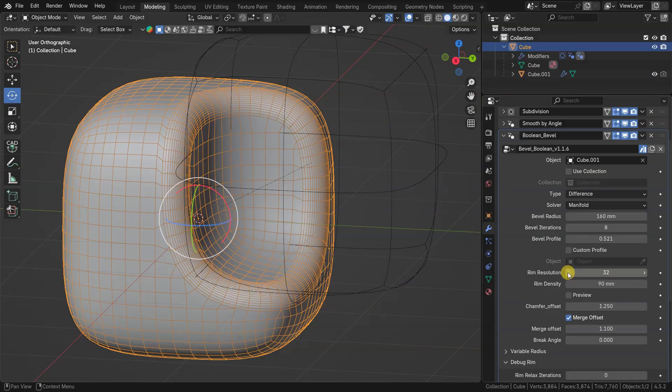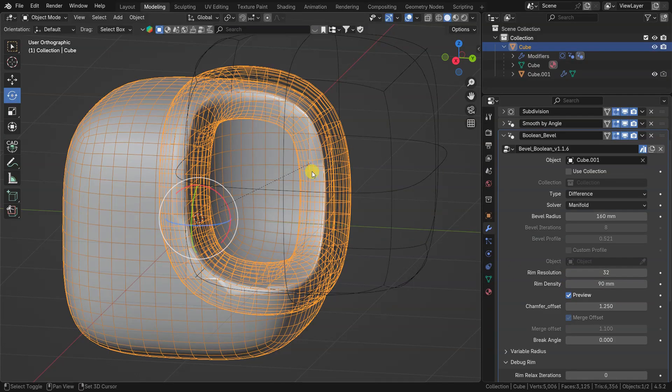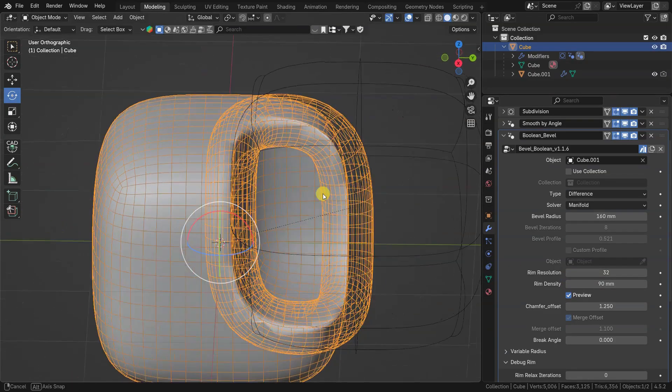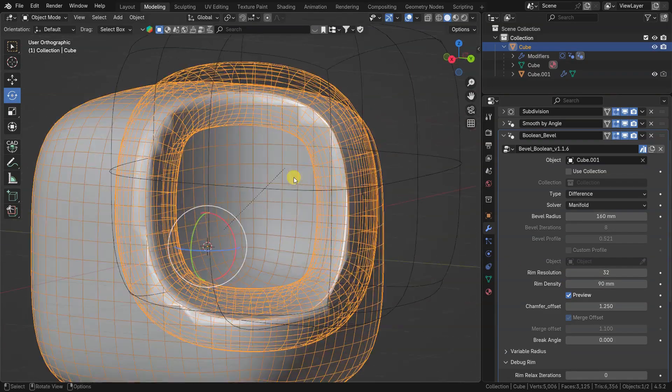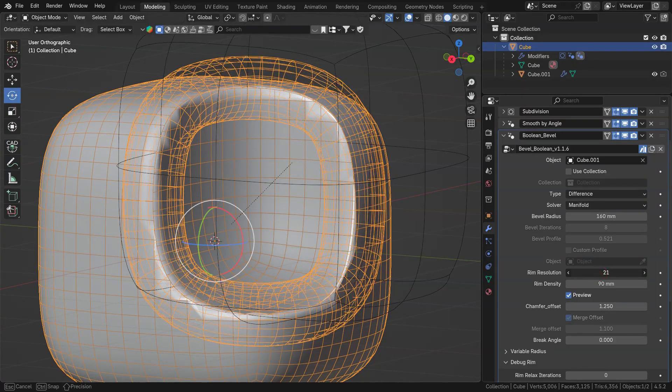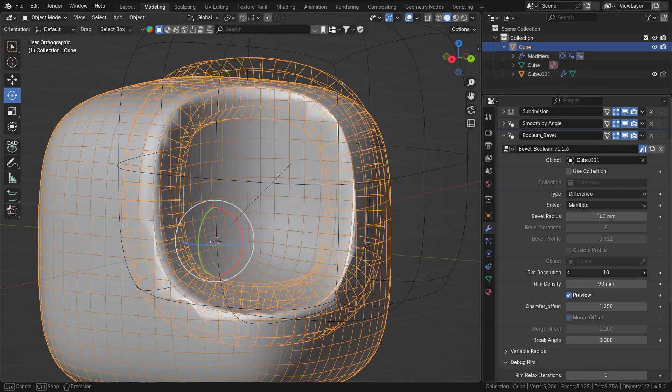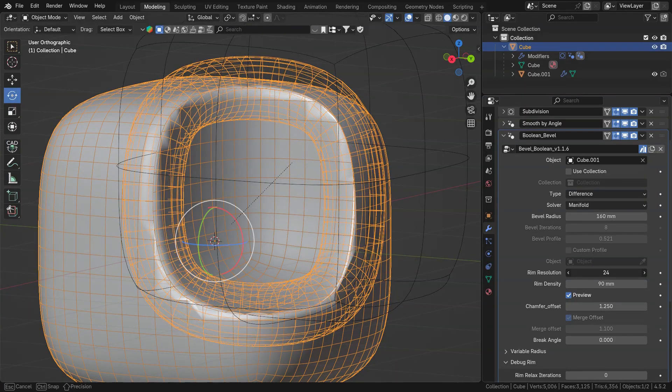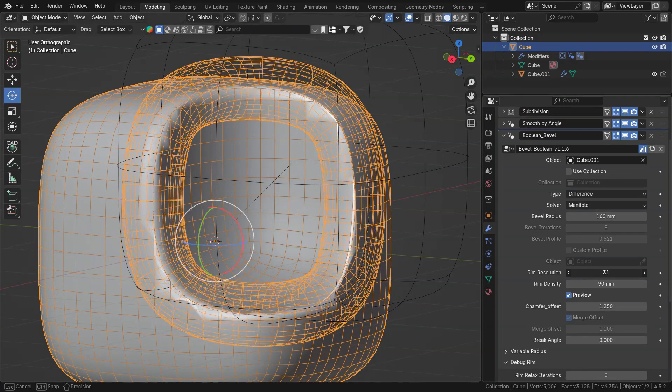Rim parameters are for adjusting intermediate tube object geometry used for cutting the bevel edges. It can be seen in preview mode. Rim resolution and rim density changes segments of the rim.